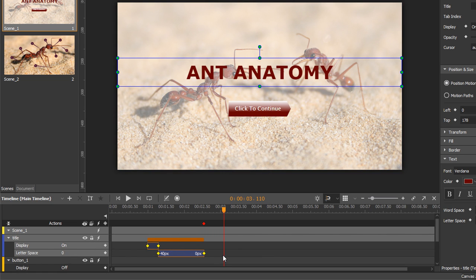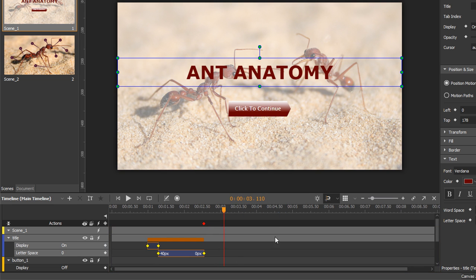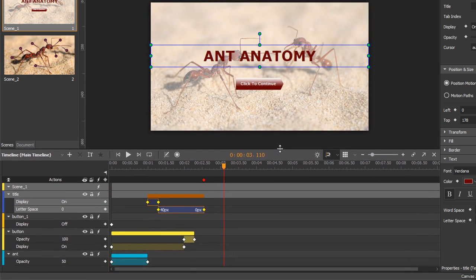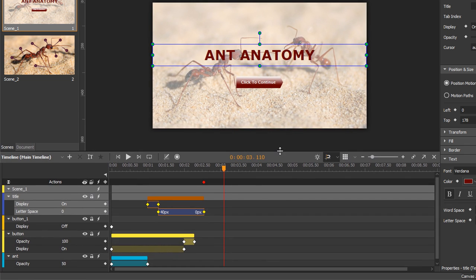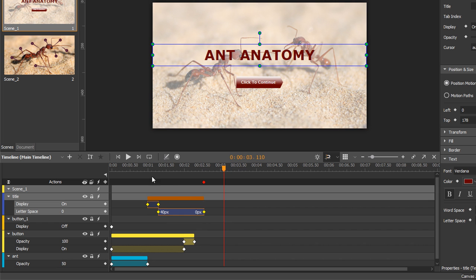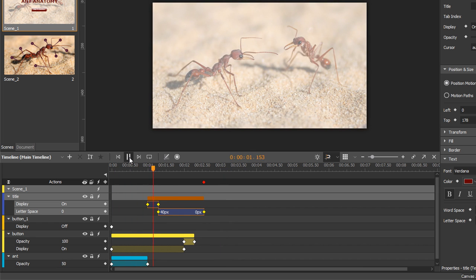The largest part of the timeline pane is the track area. This area displays all animations of a document. A keyframe is a diamond marker that defines a property value at a certain time. Animations are composed of two keyframes defining their starting and ending values. Pay attention to both the timeline and the canvas.